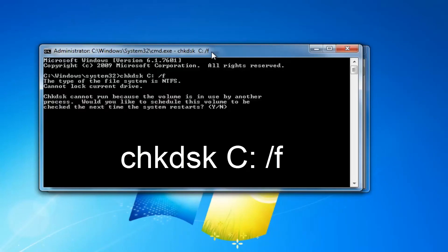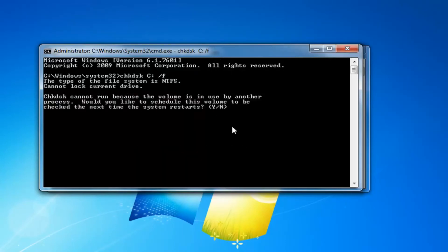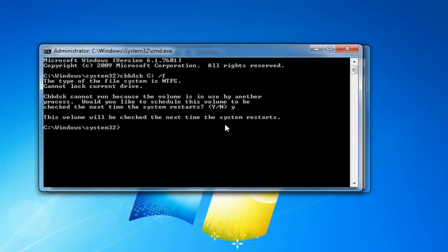This will begin running a check disk scan and you're going to have to initiate that by typing the Y key on your keyboard. Once you're prompted with 'do you want to run the scan the next time your computer restarts?' you want to type the Y key and hit enter. It will check next time your computer restarts.